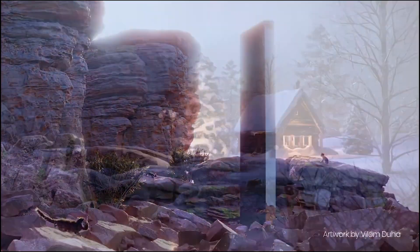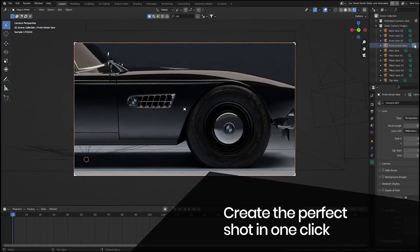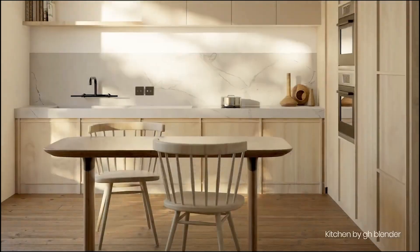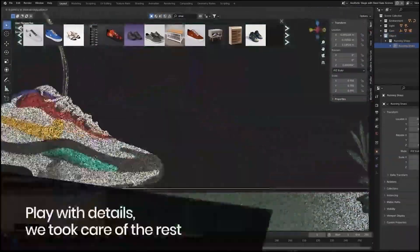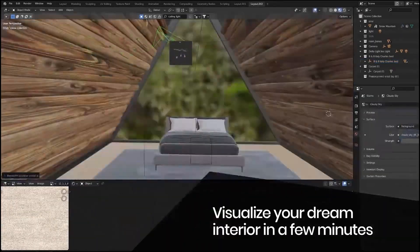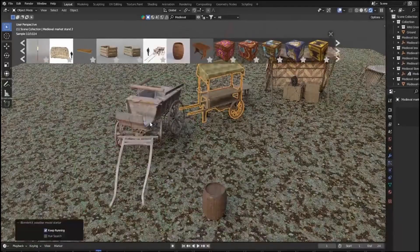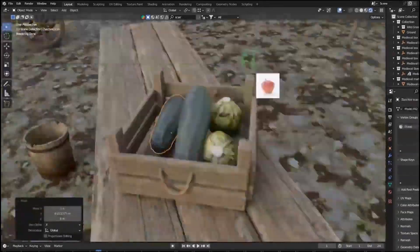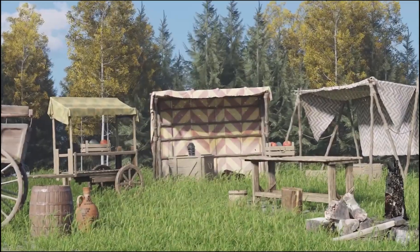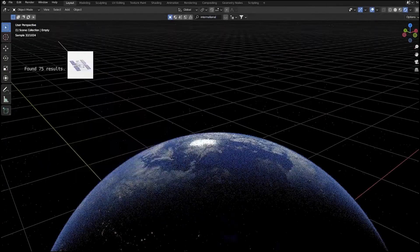Now let's talk about BlenderKit, one of the most comprehensive asset libraries out there. BlenderKit integrates directly into Blender, offering a vast collection of high-quality 3D models, materials, textures, and brushes from creators worldwide. You can choose between the free and full plans, both packed with valuable resources. This add-on supports customizable tags and advanced filters, helping you quickly find what you need. Plus, you can explore different collections handpicked by experienced creators or even sell your own assets within the community.